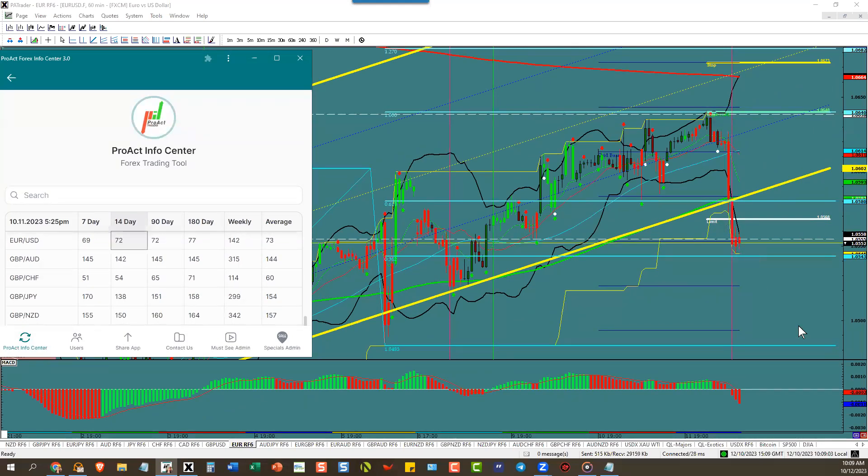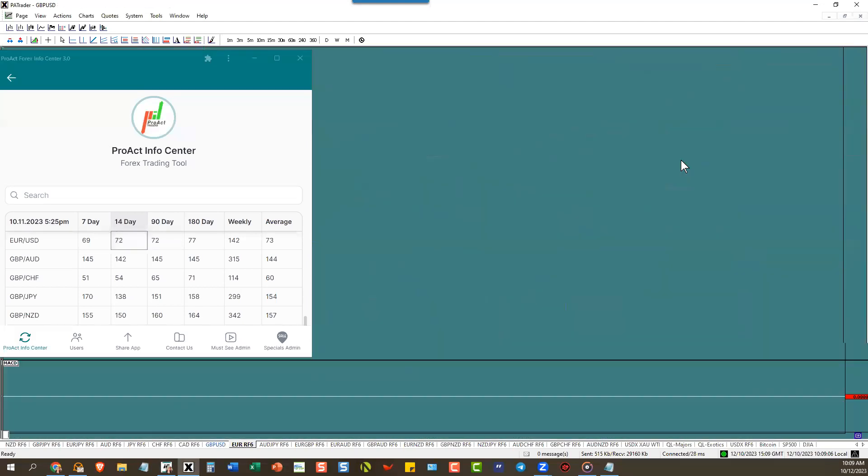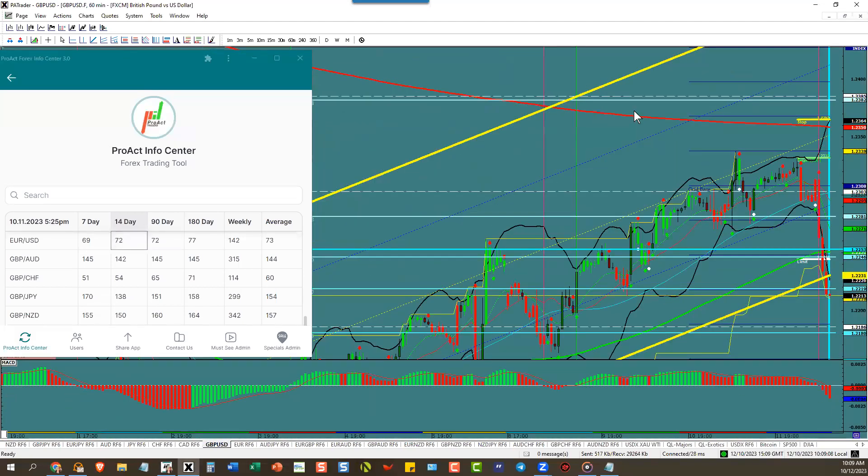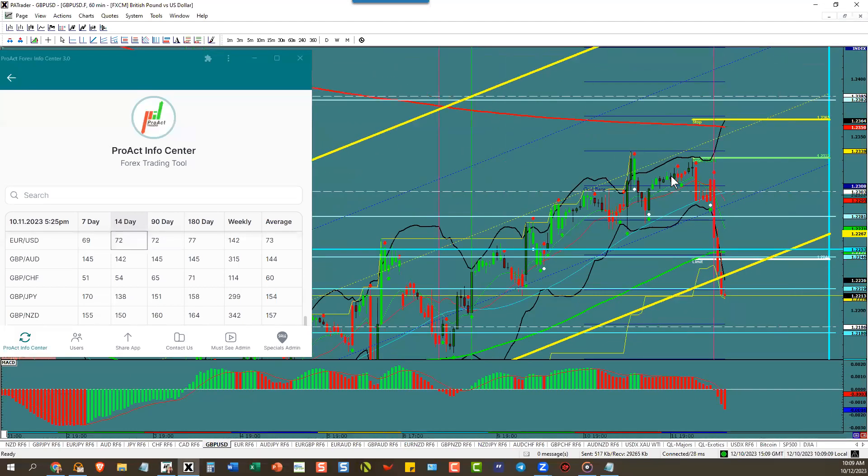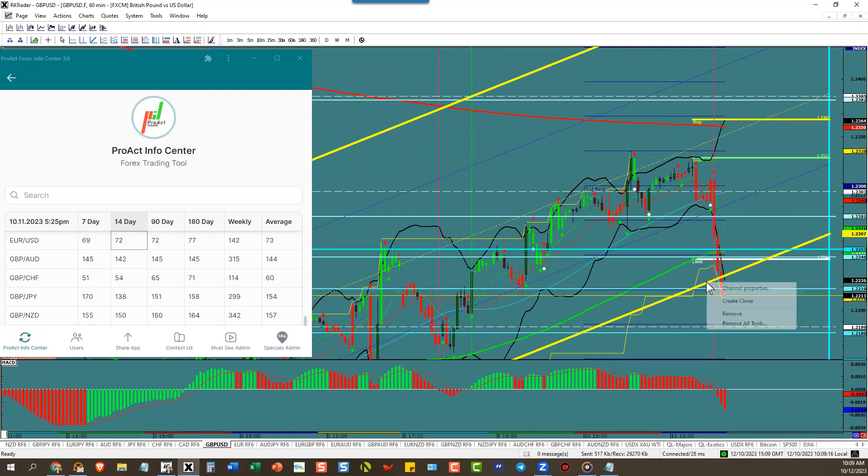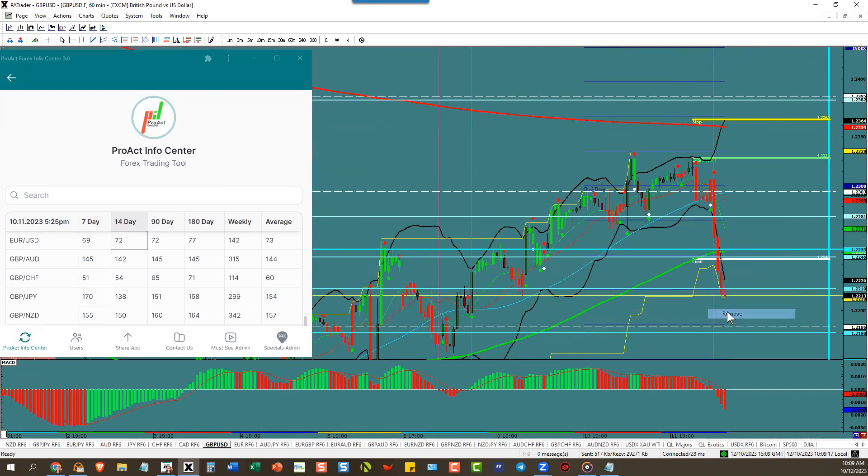Pound dollar same thing here. Easily went to target and it targeted the next target. That's why you hold. And down she goes and now we're still holding for here if you're in it.